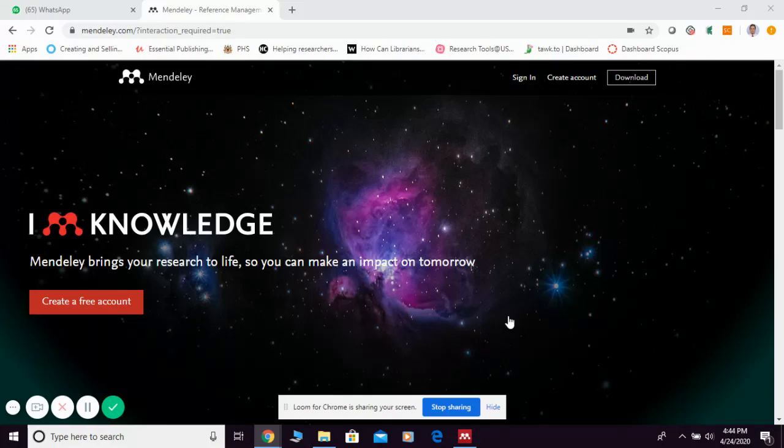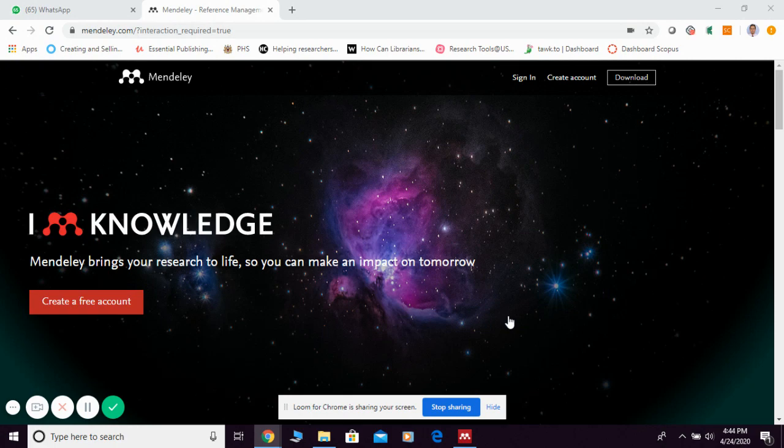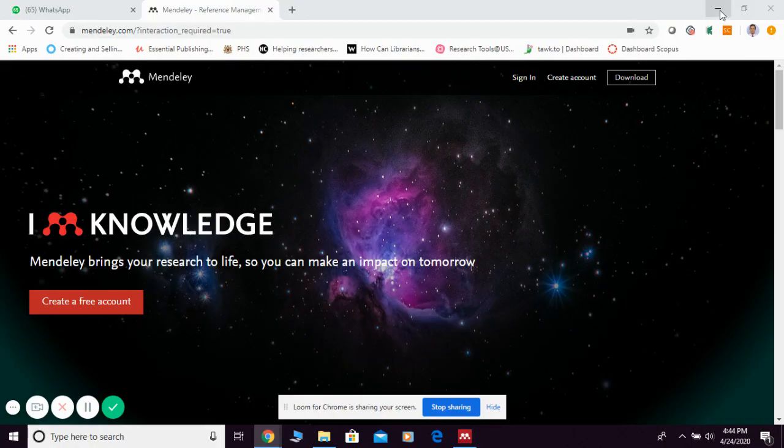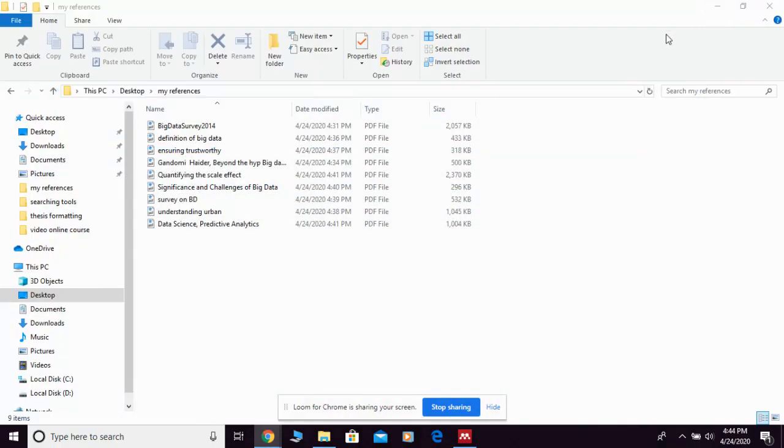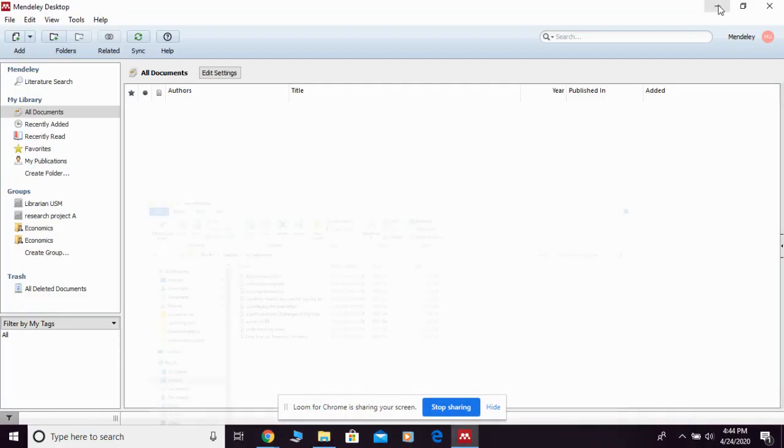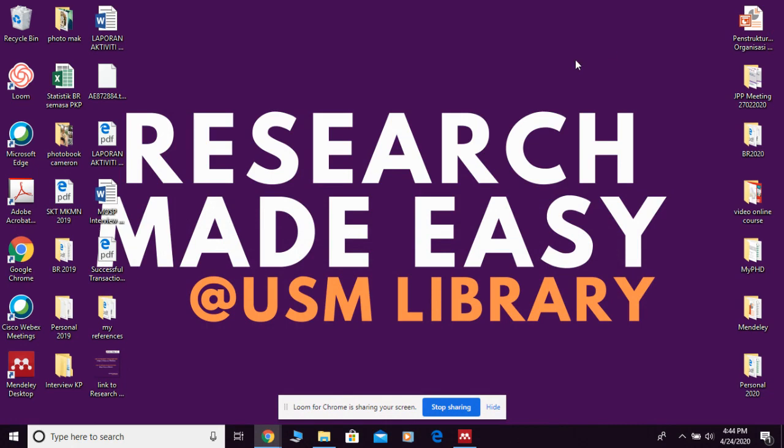Now let me show you how to add references into Mendeley desktop. Let's imagine that we already downloaded a few articles from databases and I put all the material into one specific folder. For example, this is my folder.